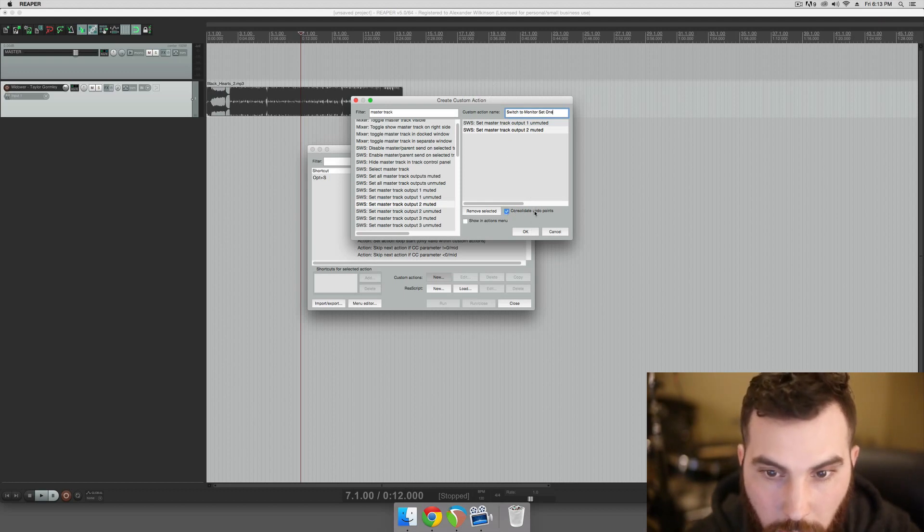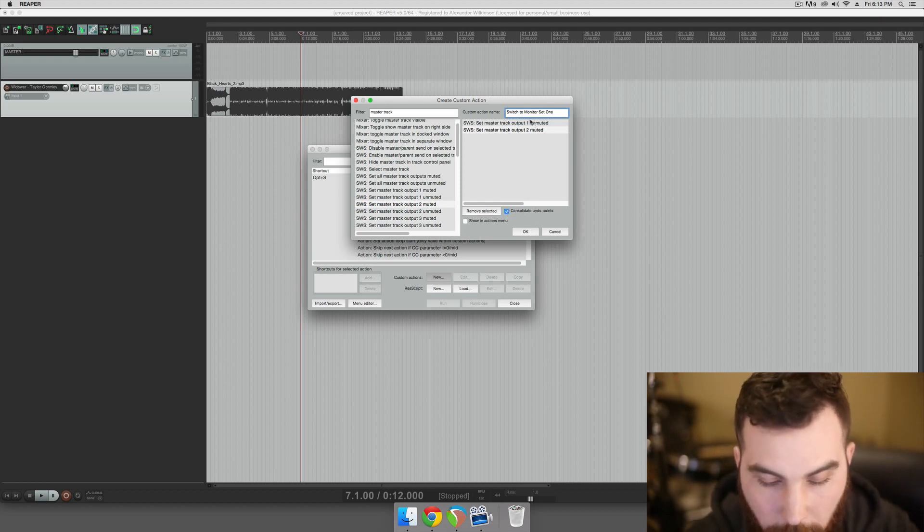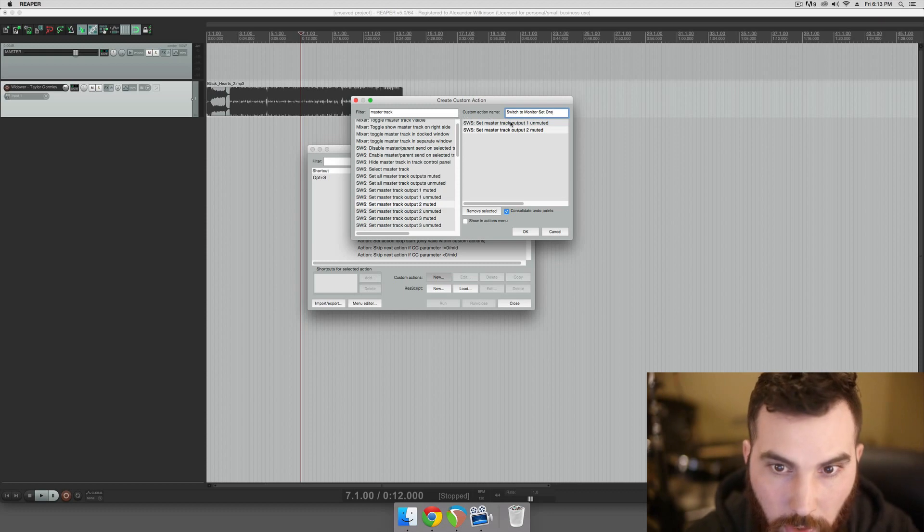We consolidate the undo points so that if you hit Apple Z, it undoes the whole script instead of just undoing one part of it.